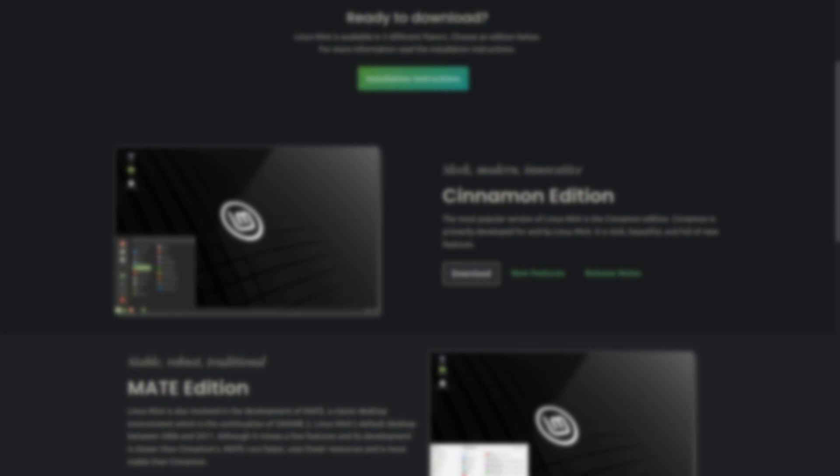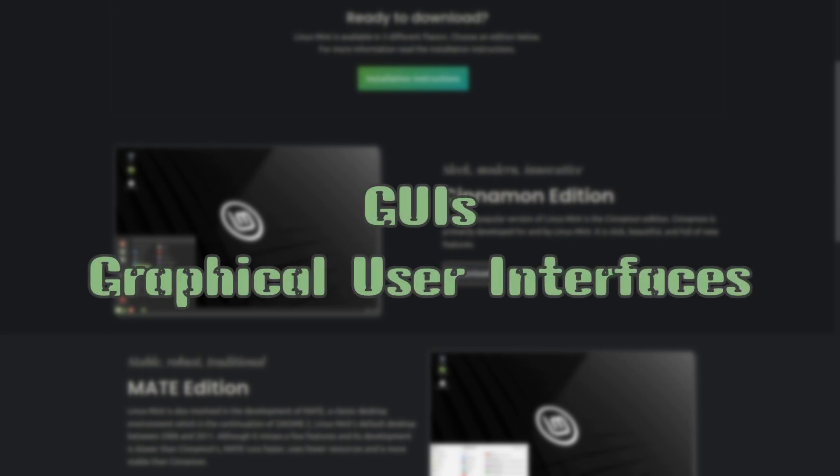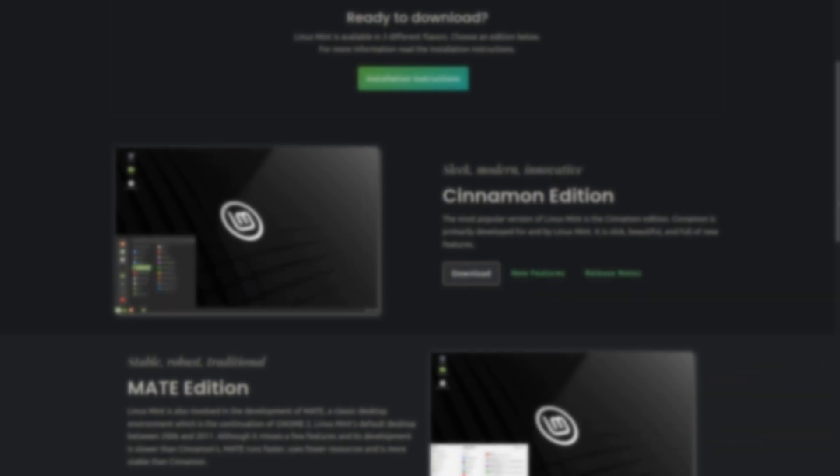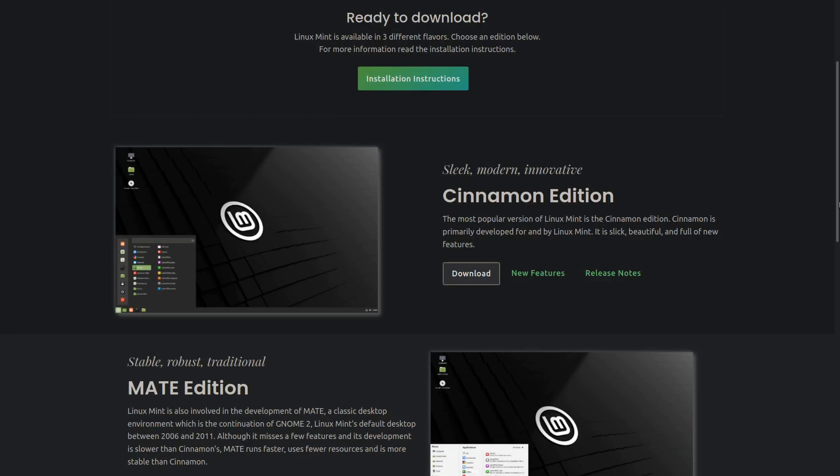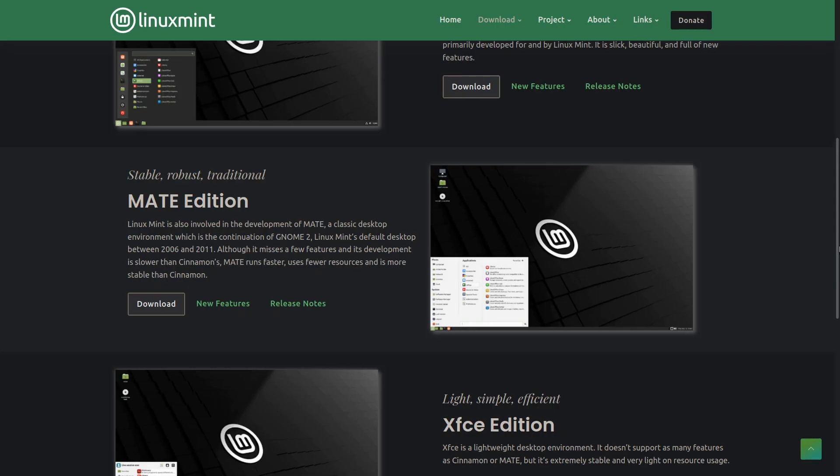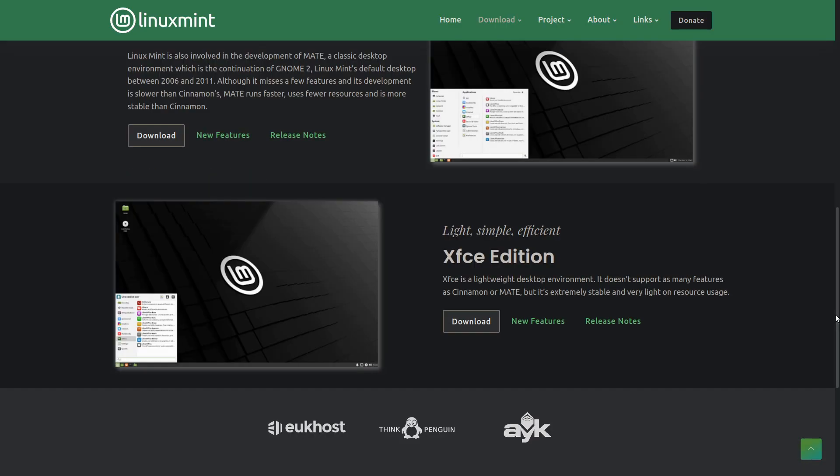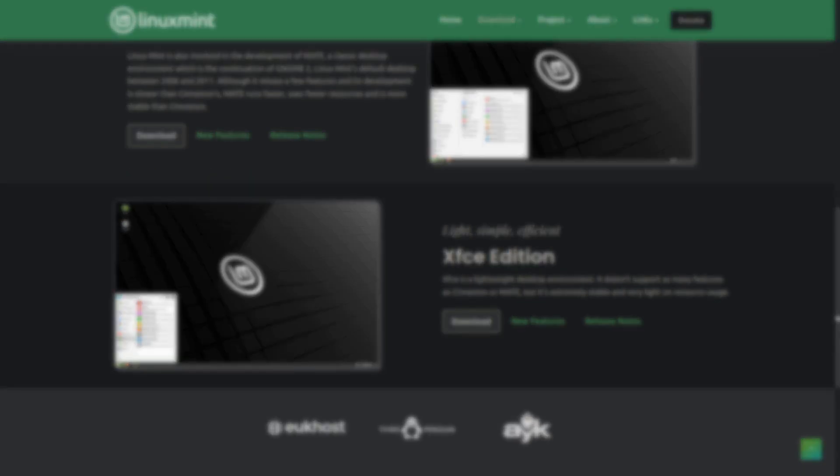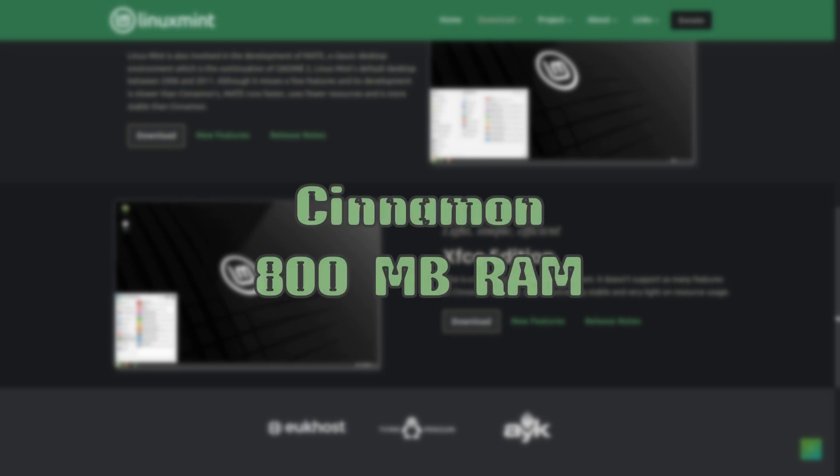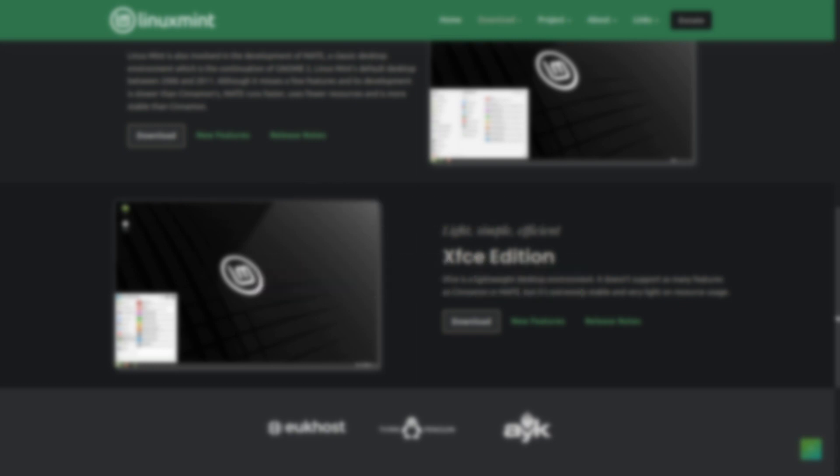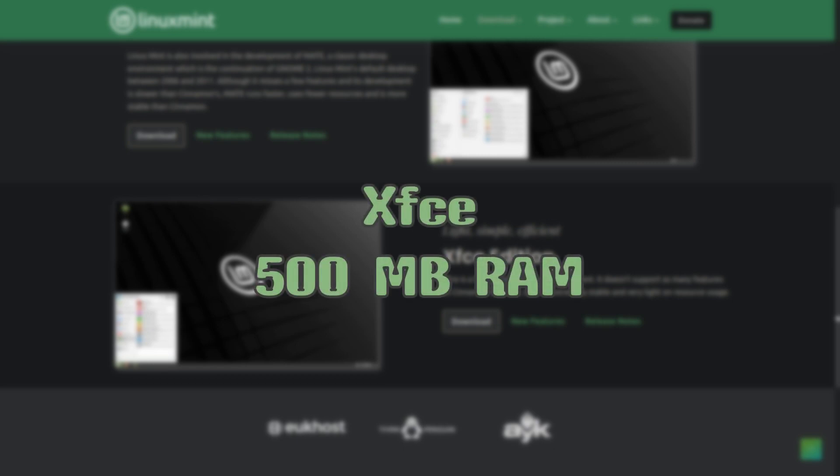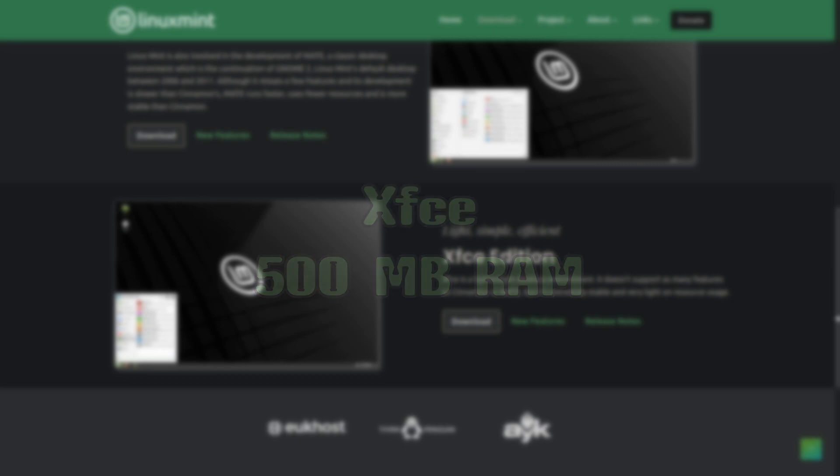About the desktop environments, or simply GUIs, Graphical User Interfaces, there are 3 available: Cinnamon, Mate and XFCE, with Cinnamon being the heaviest one, using about 800MB of RAM, and XFCE being the lightest one, with only about 500. All of them are very similar to Windows, so if you are a beginner, every desktop environment here will suit you.